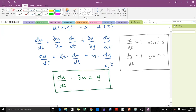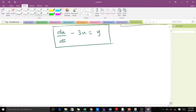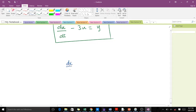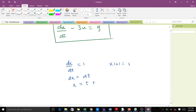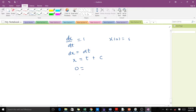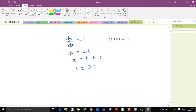The transformation we did has given us three ordinary differential equations to solve. The first thing to do is solve our characteristic equations. Taking the first characteristic equation: dx/dt = 1 with x(0) = s. Solving this gives dx = dt, so x = t plus an arbitrary constant c. Applying the initial condition, we get s = 0 + c, so c = s, meaning x = t + s.